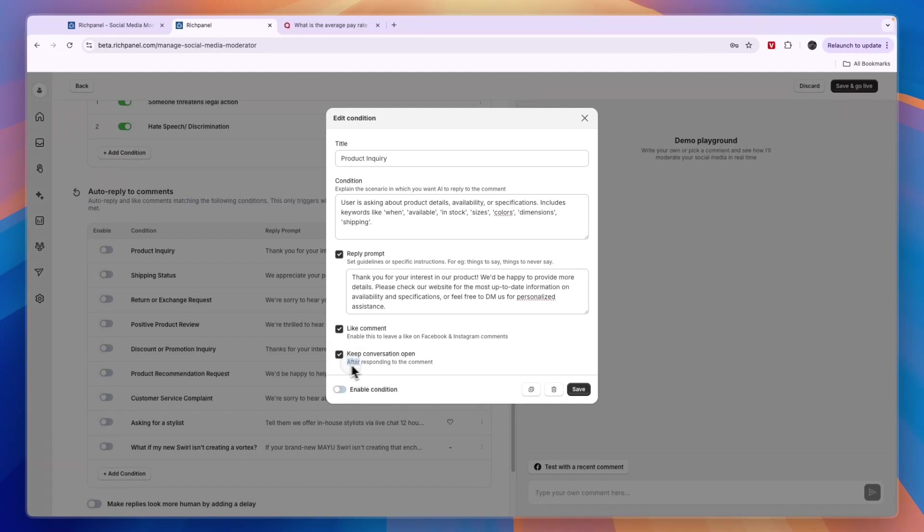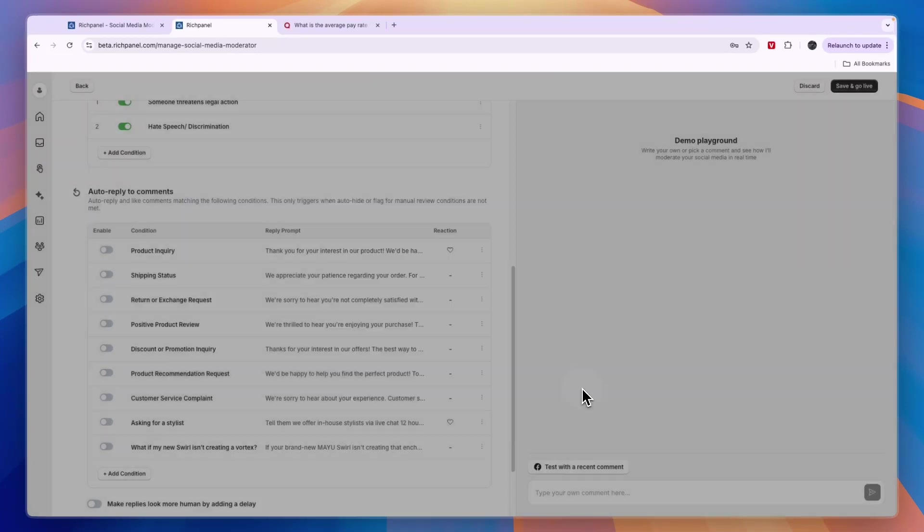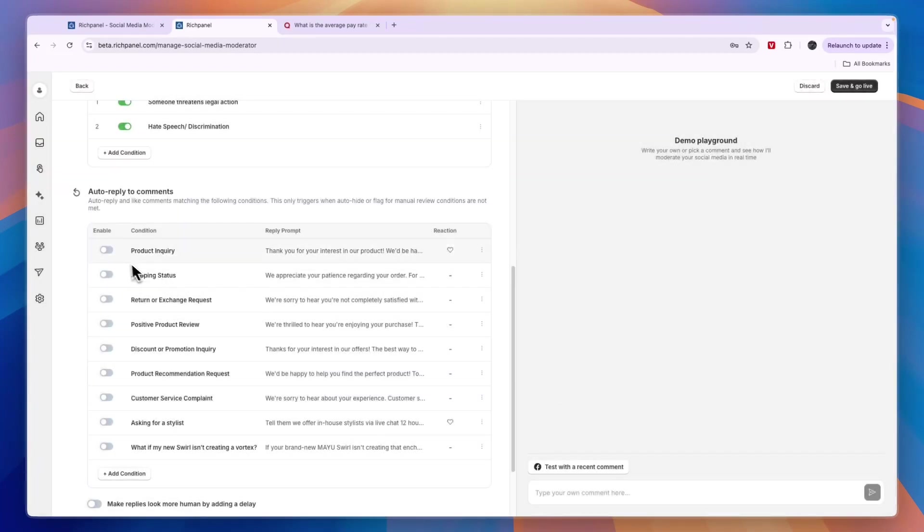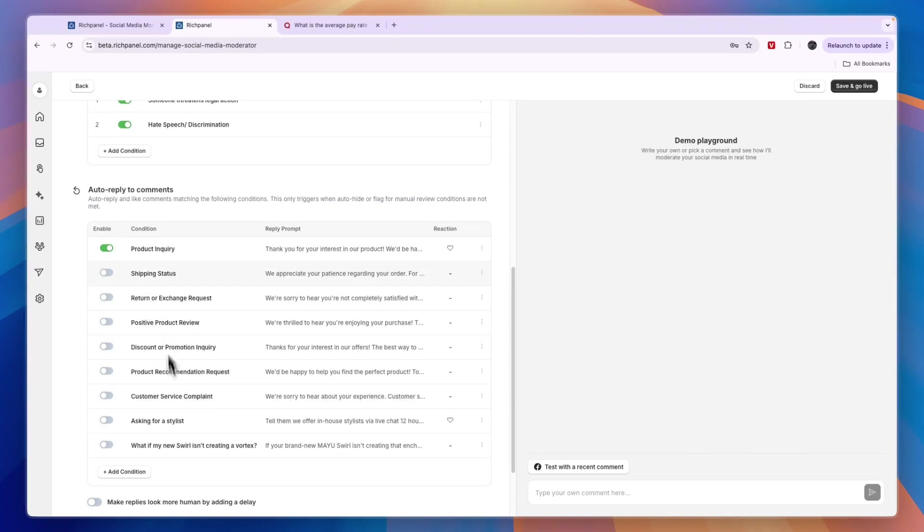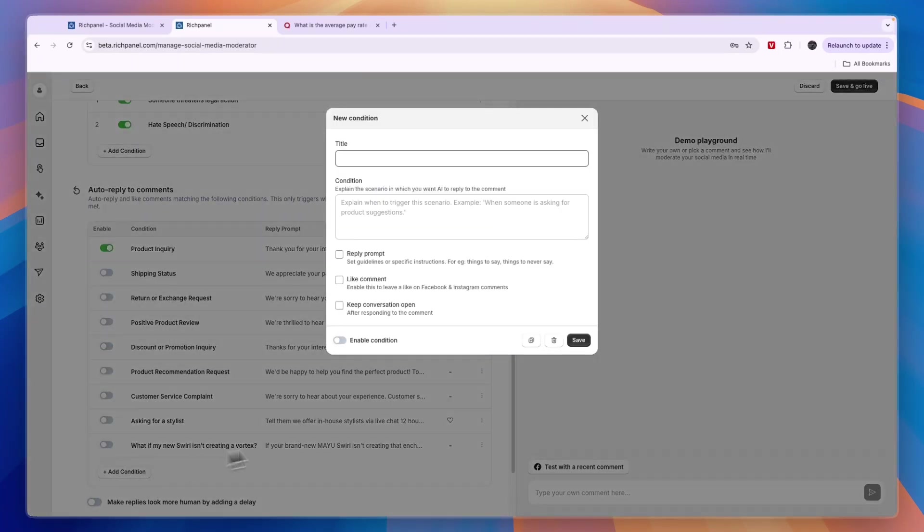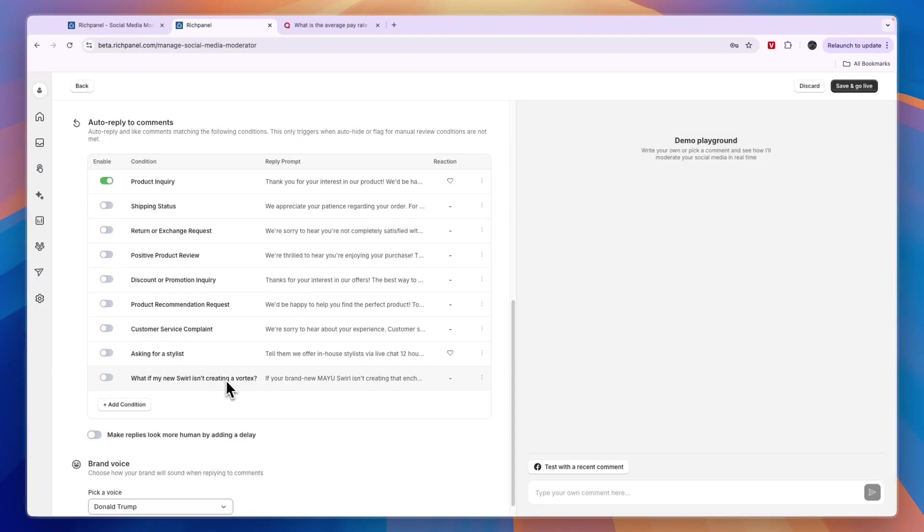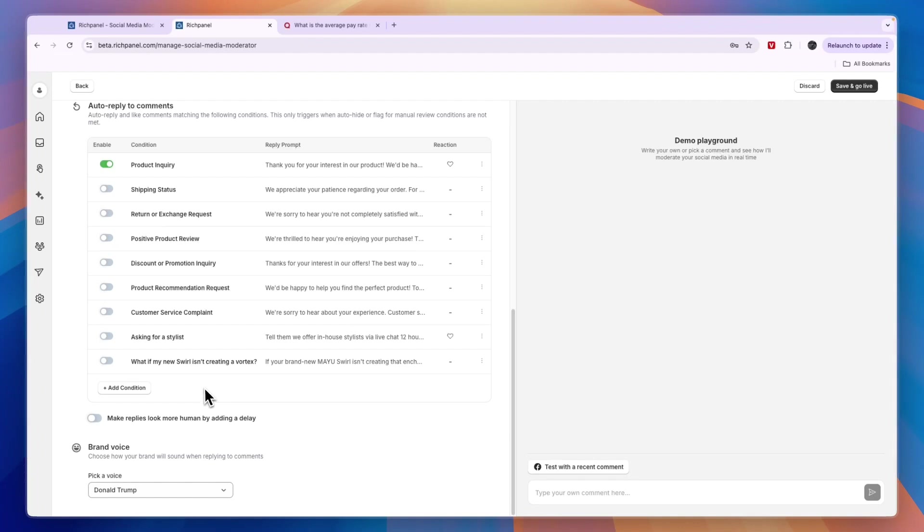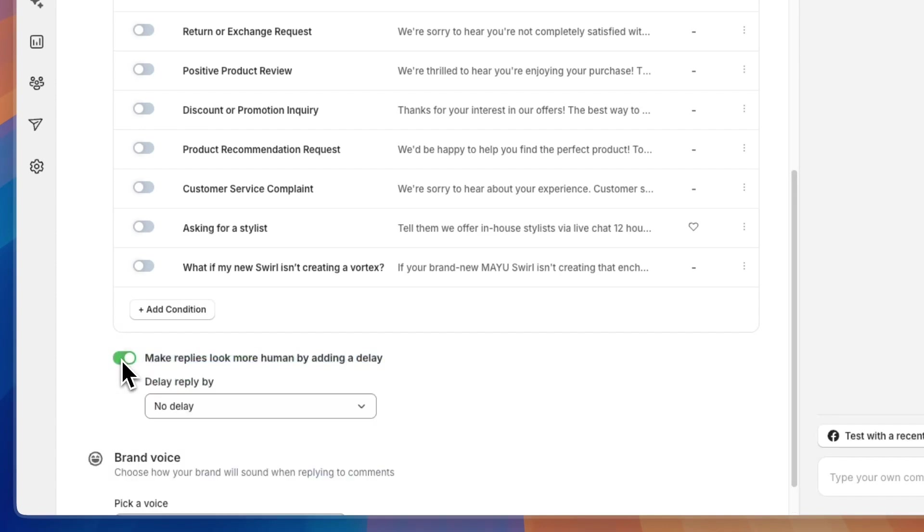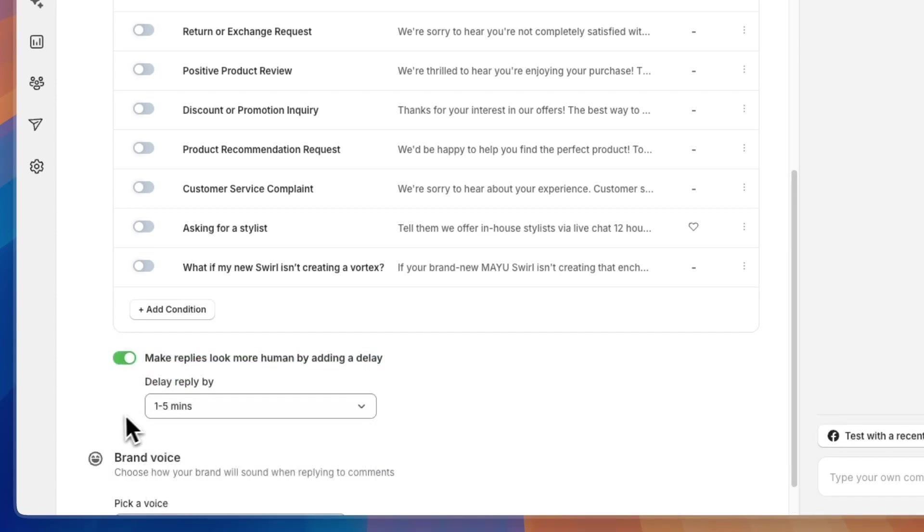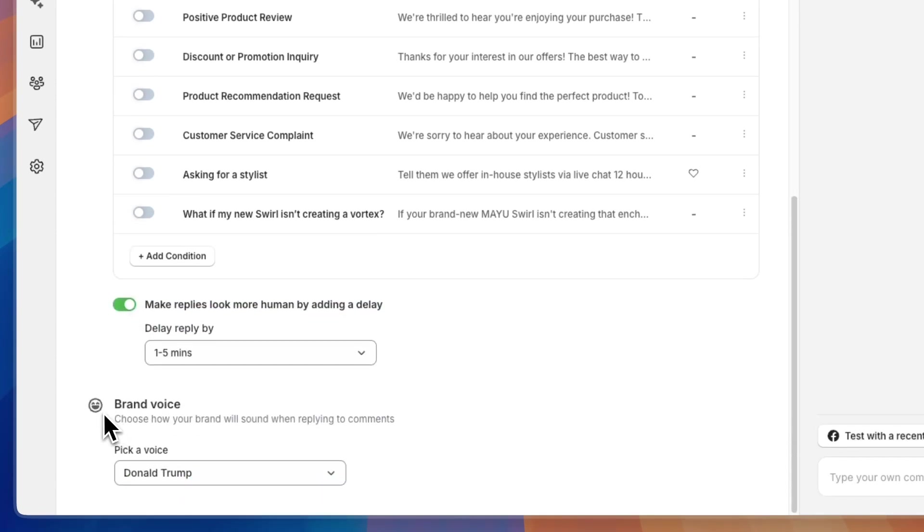You can also like the comment and keep the conversation open. After responding to comments, you can keep it open if you want, then click Save. Now you can enable it by switching the toggle. You can do the same for all of these, and these are pre-made, but you can also add your own conditions. I also recommend turning this one on: make replies look more human by adding a delay. By doing that, you can choose how long. I'll say one to five minutes.